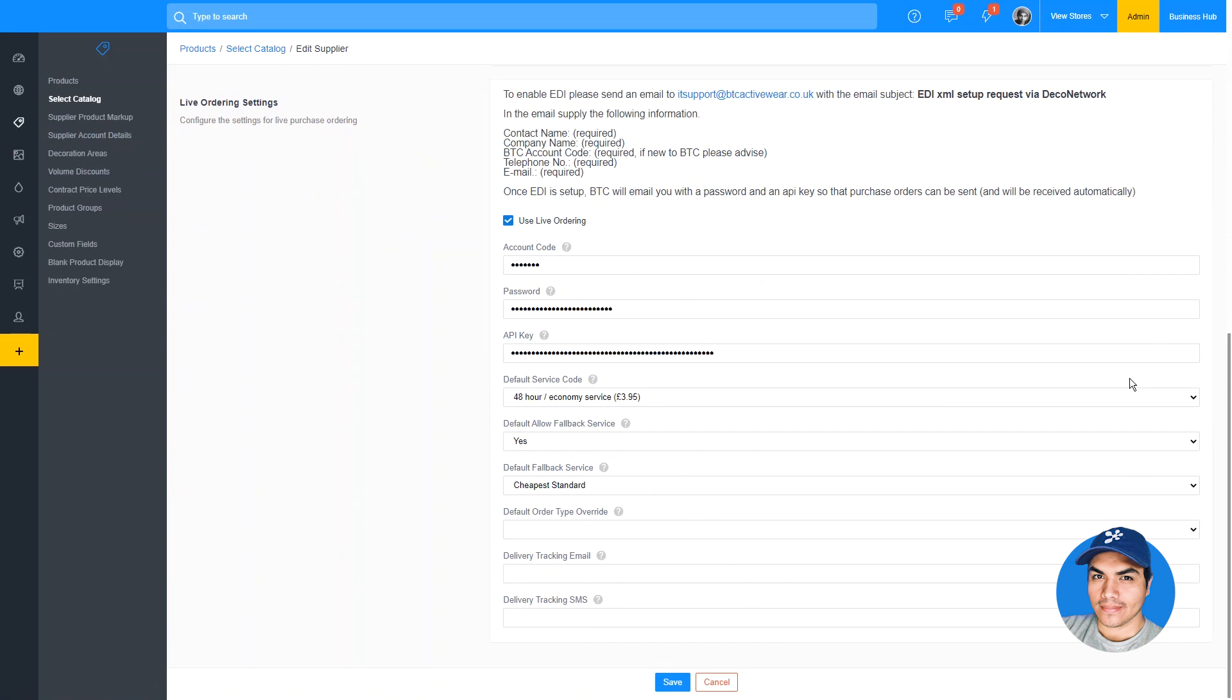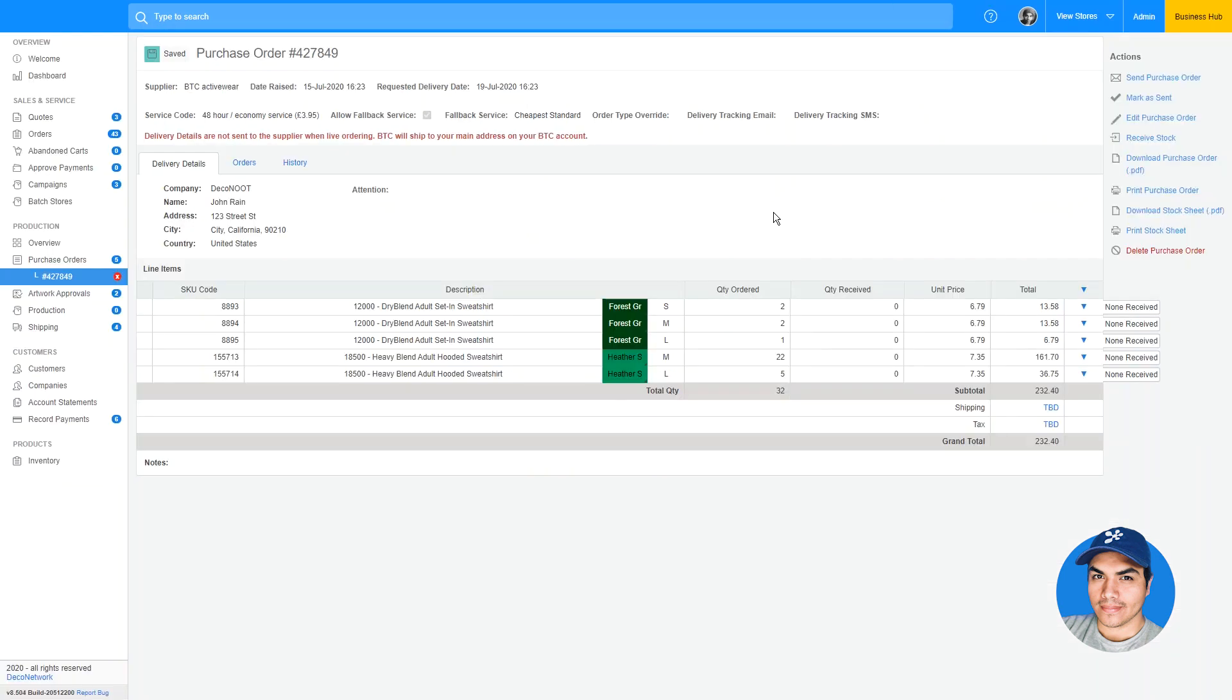We'll find the live ordering options by scrolling to the bottom of the page. You'll first need to enable the use live ordering option here at the top of this section. Next, you'll need to fill out the information in the required fields. The setup process is slightly different for each supplier. In the case of BTC Activeware, you'll need to reach out to the IT support email listed here at the top of this section.